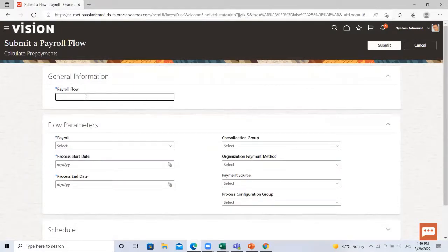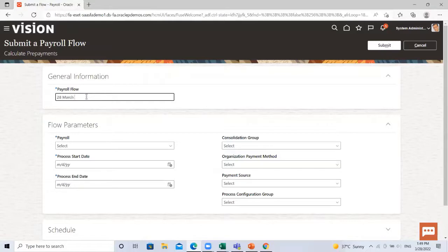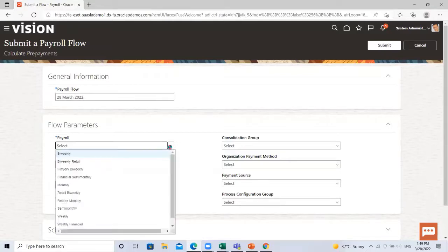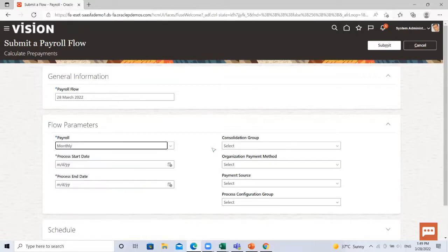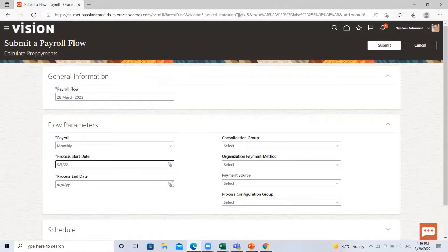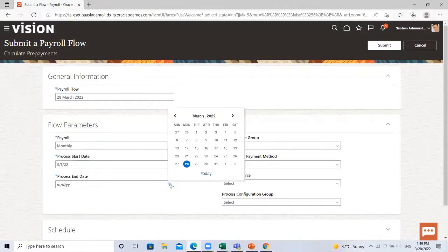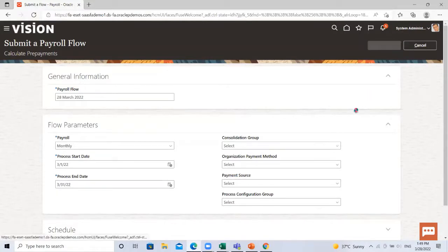Here give the payroll flow name. Then select the payroll, monthly start date, submit. Then process end date, and then click on the submit.